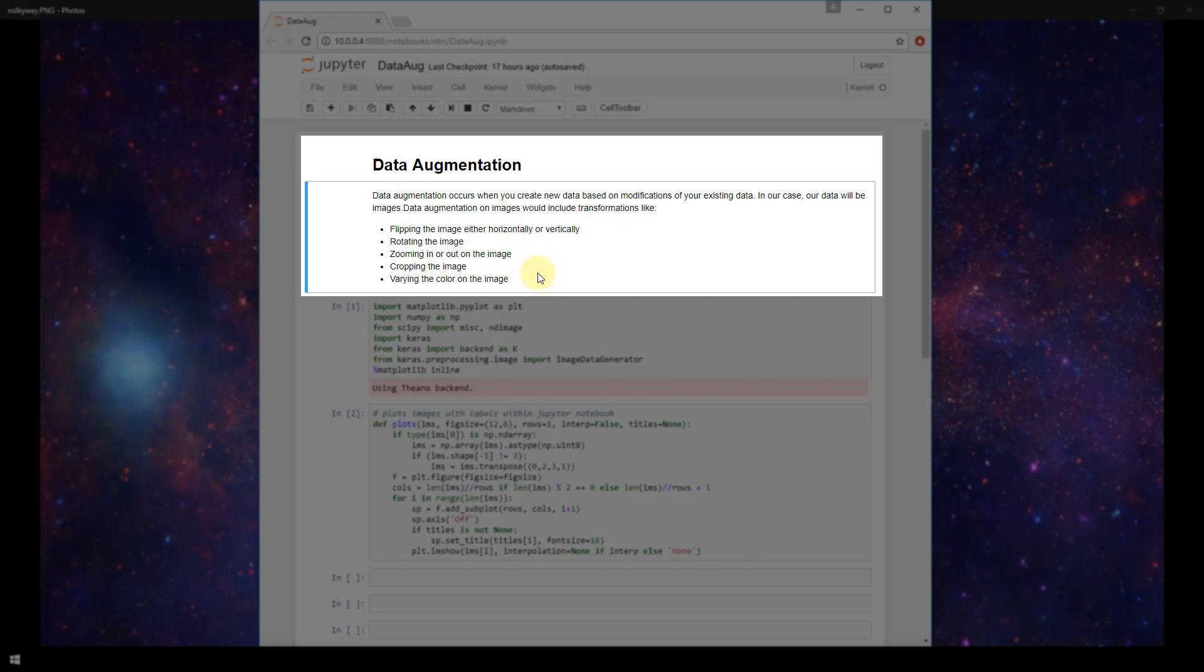So why would we want to do this anyways? Why would we need data augmentation? Well, for one, to obtain more data for training in general. Maybe you have a smaller training set, or maybe you just want to make your training set larger. You can do that by augmenting your existing data and then adding that augmented data to your training set as well. Another reason that you'd want to use data augmentation is to reduce overfitting.